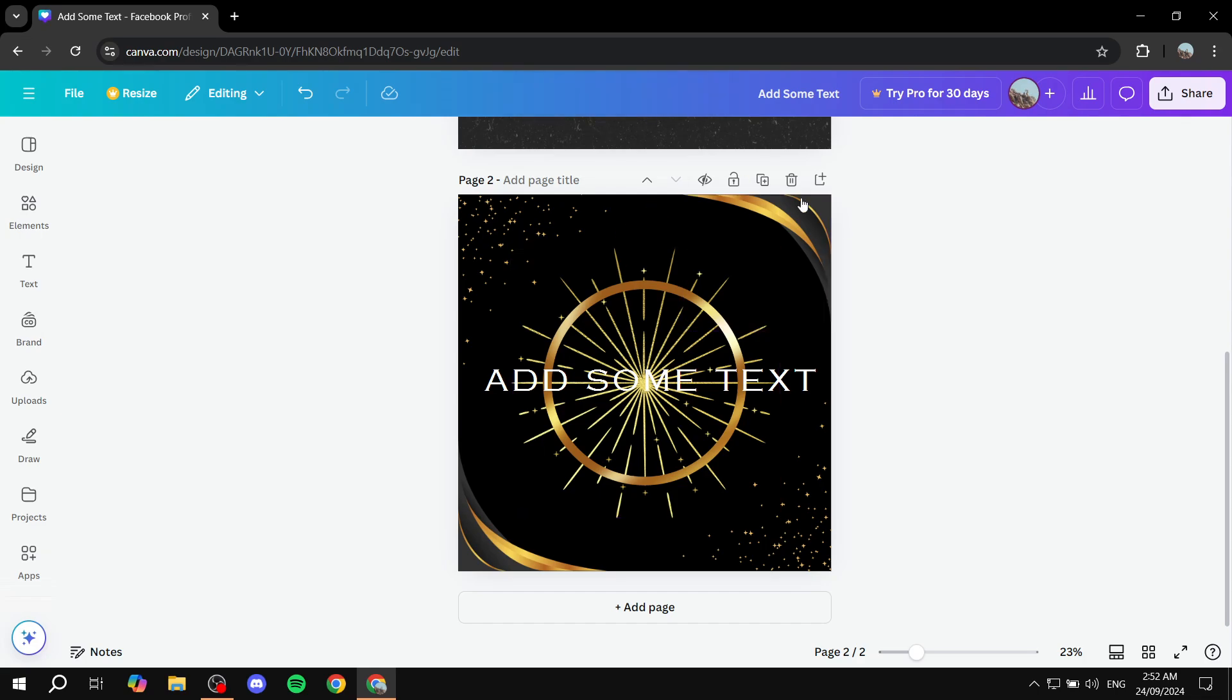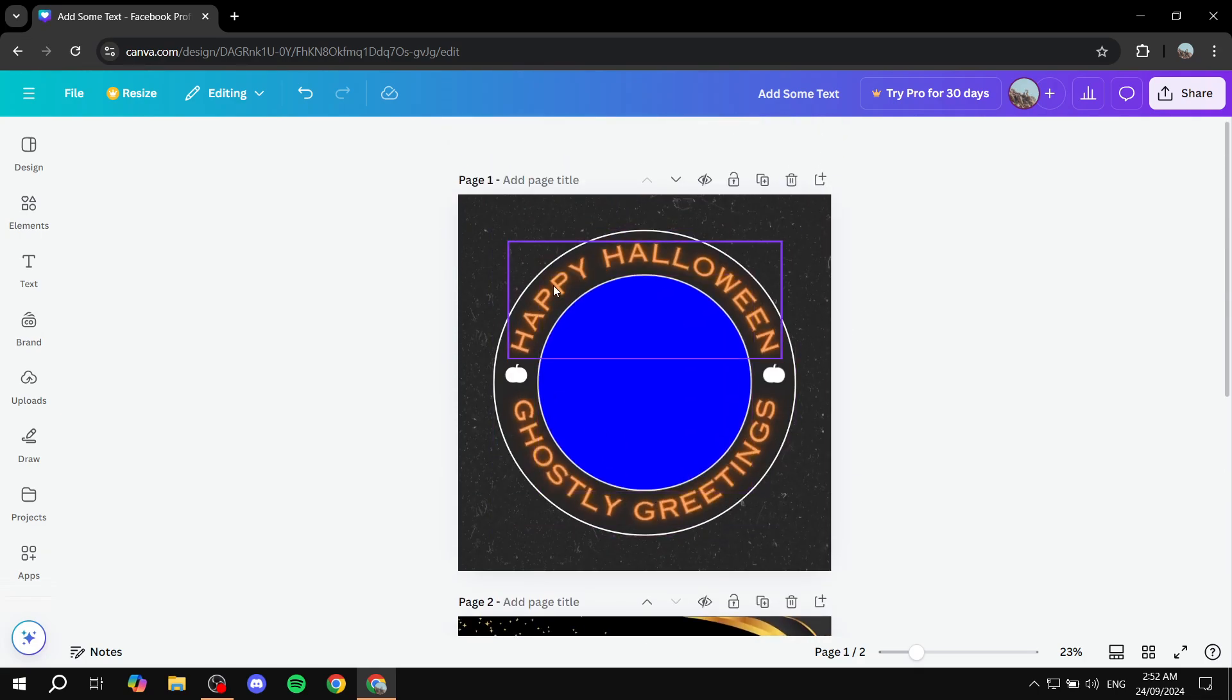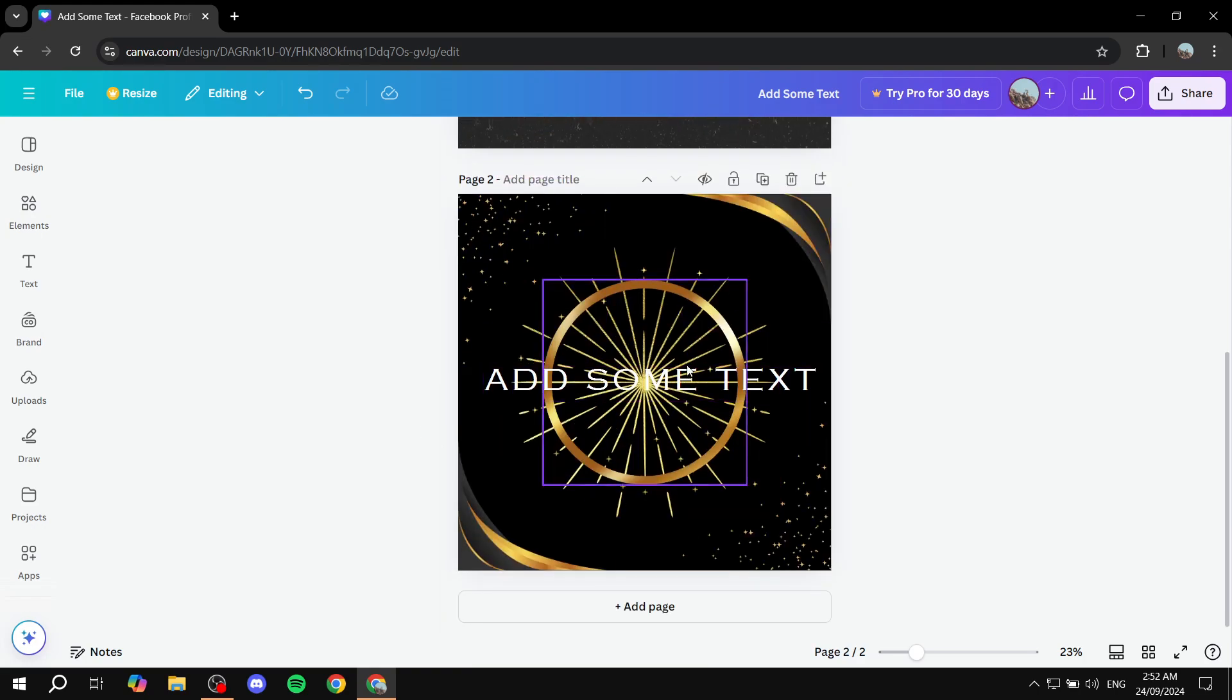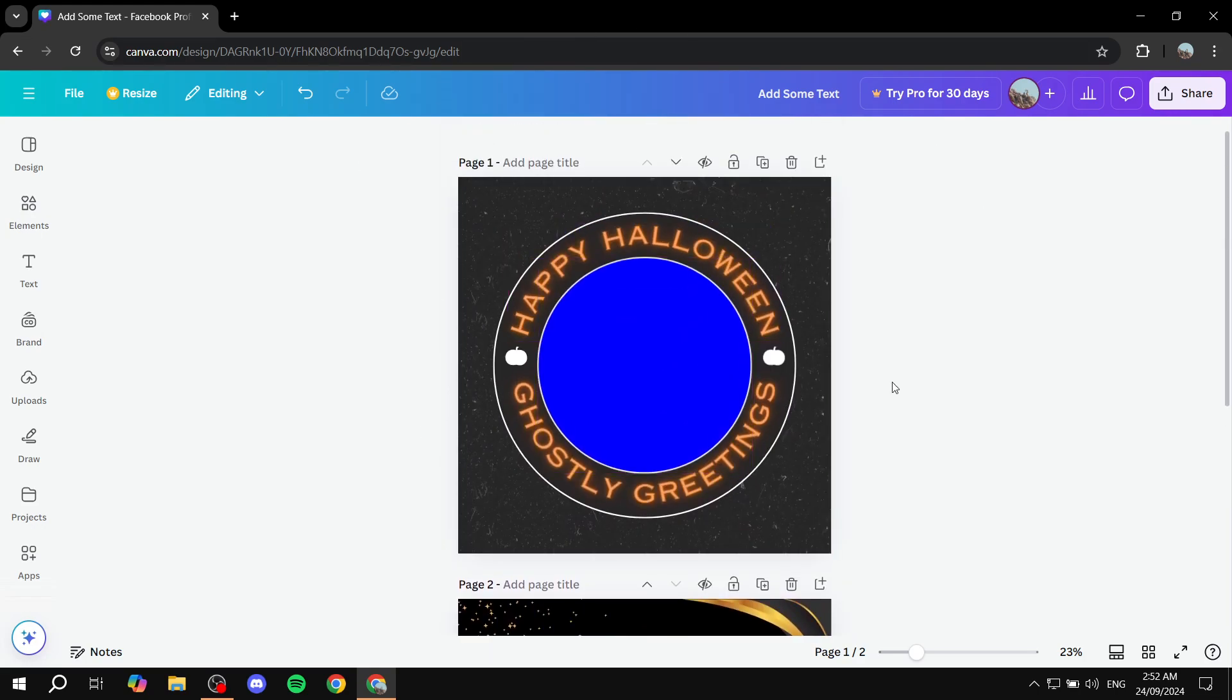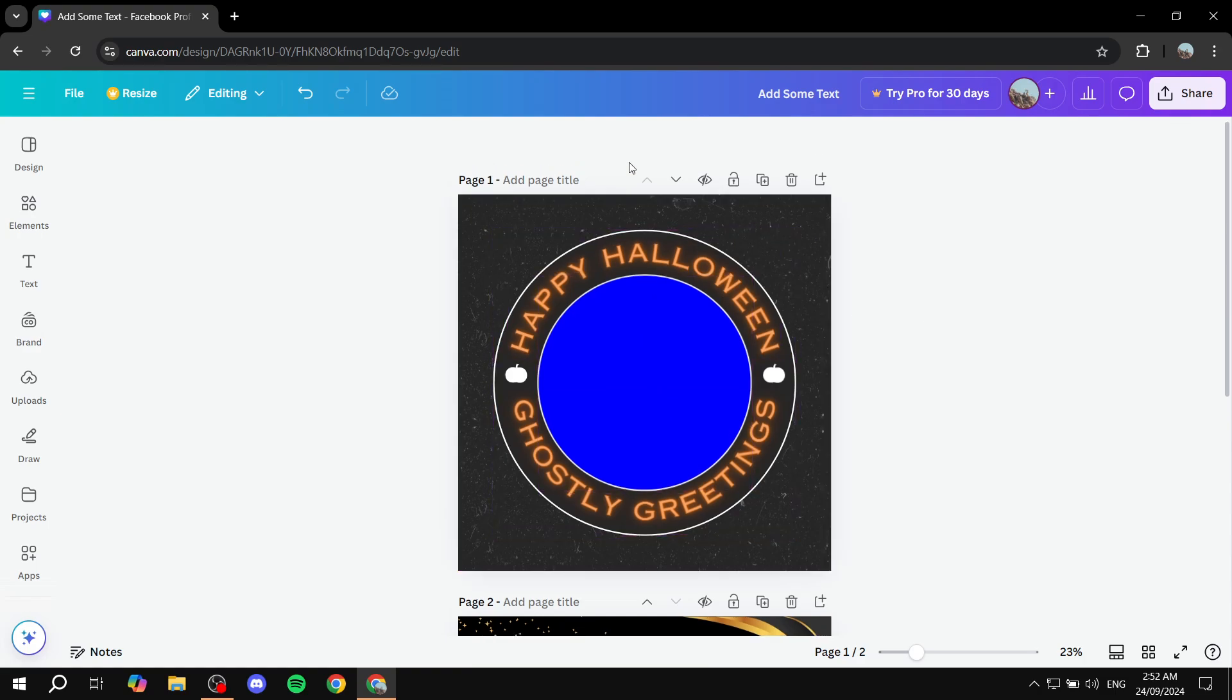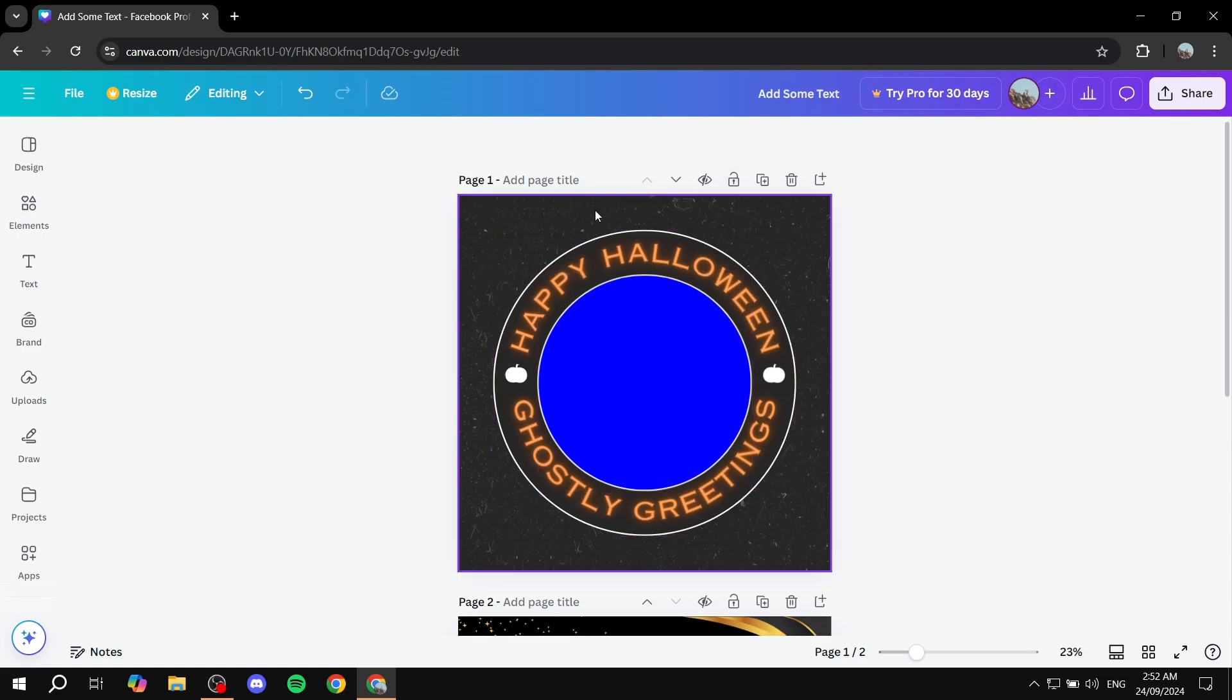Regardless of the actual design itself, you can either do it with one page or two pages if you want to show a completely different thing. Regardless of how many pages that you want, what we need to do next is click on page number one. And we can click on animate on the top here.